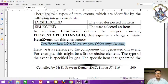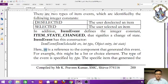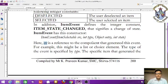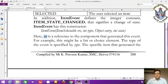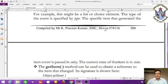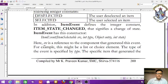The source is a reference to the component that generated this event — for example, this might be a list or choice element. The type of the event is specified by type. The specific item that generated the event is passed in entry, and the current state — selected or deselected — is passed in state.